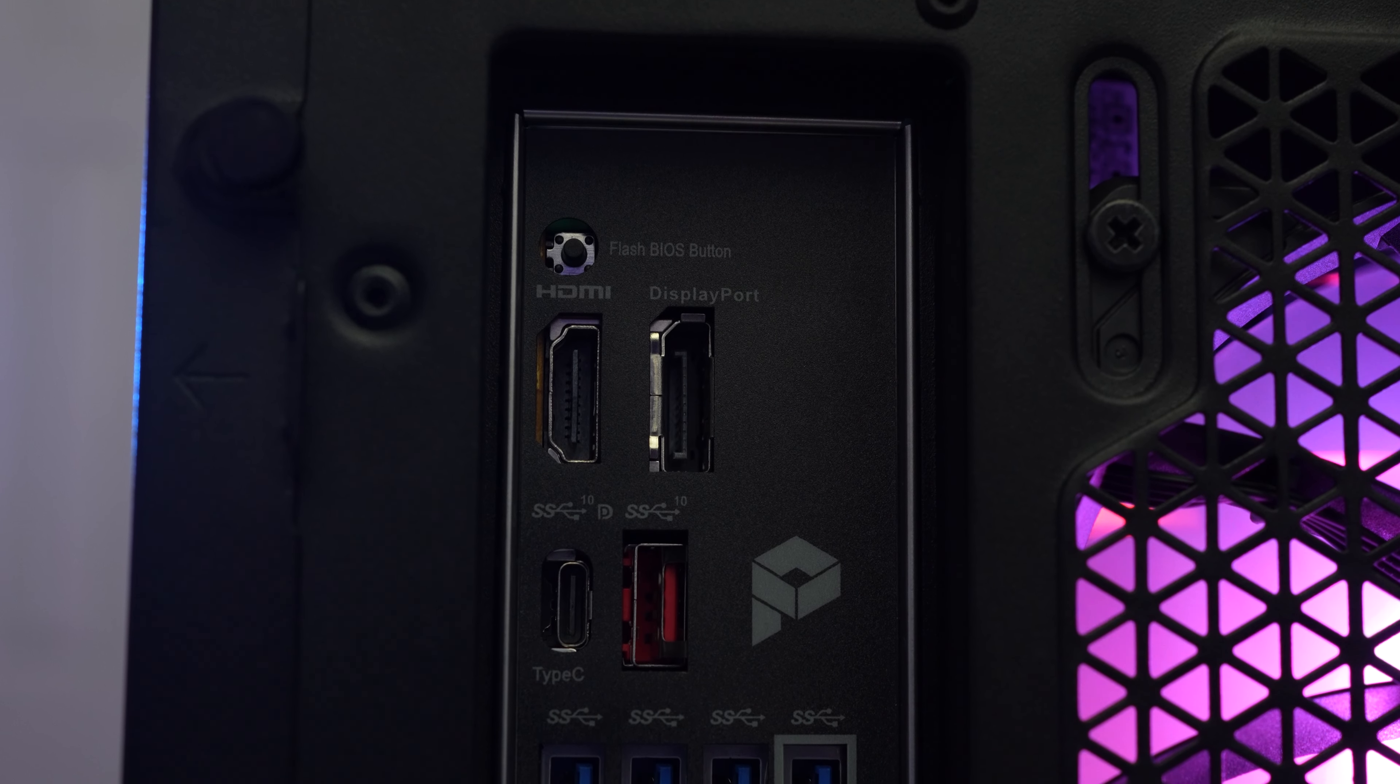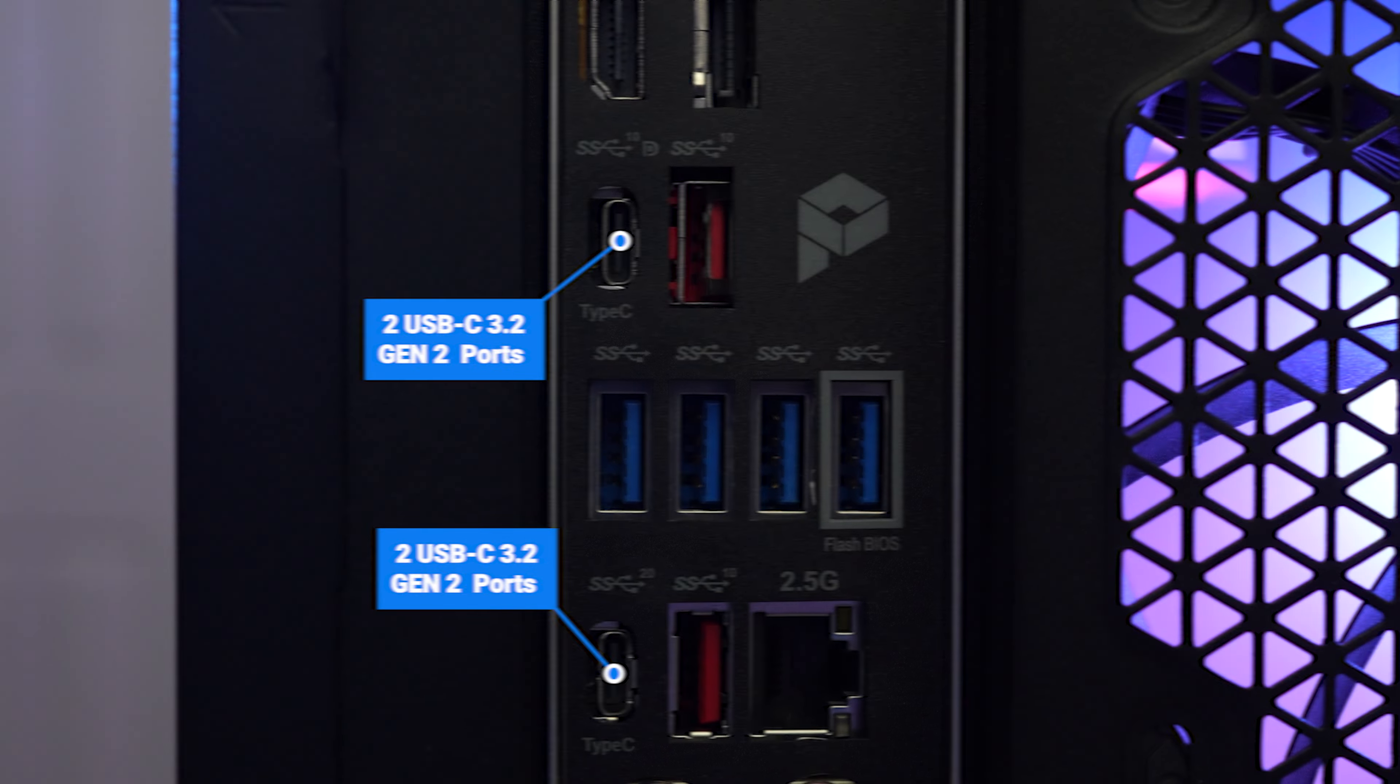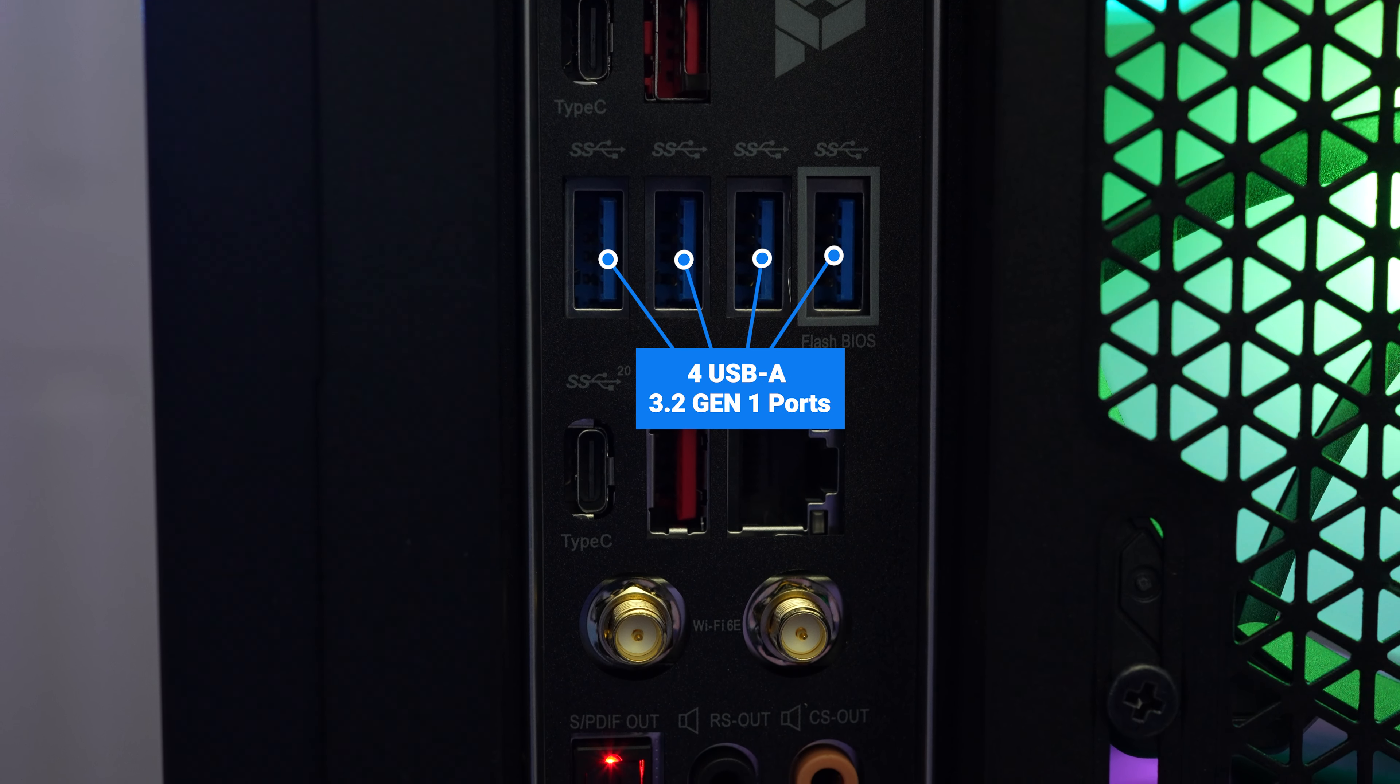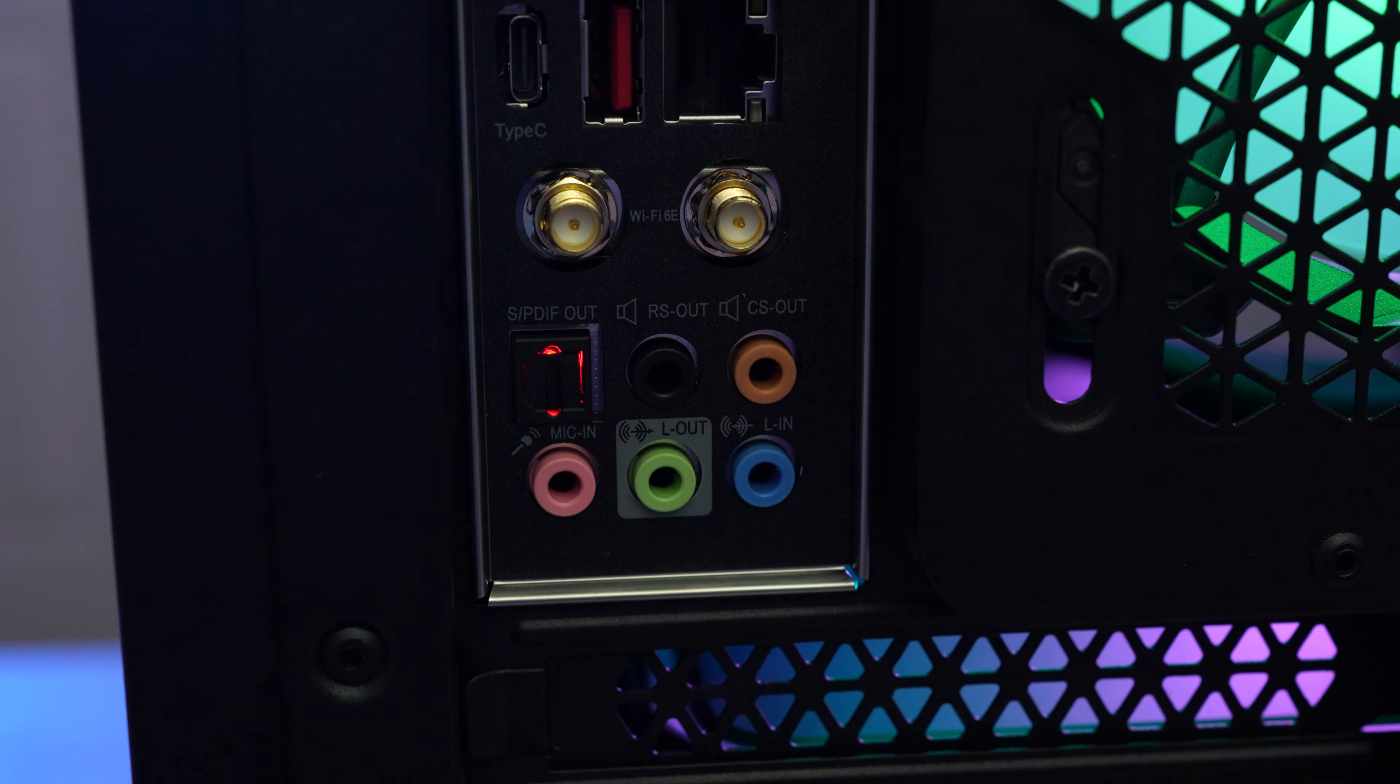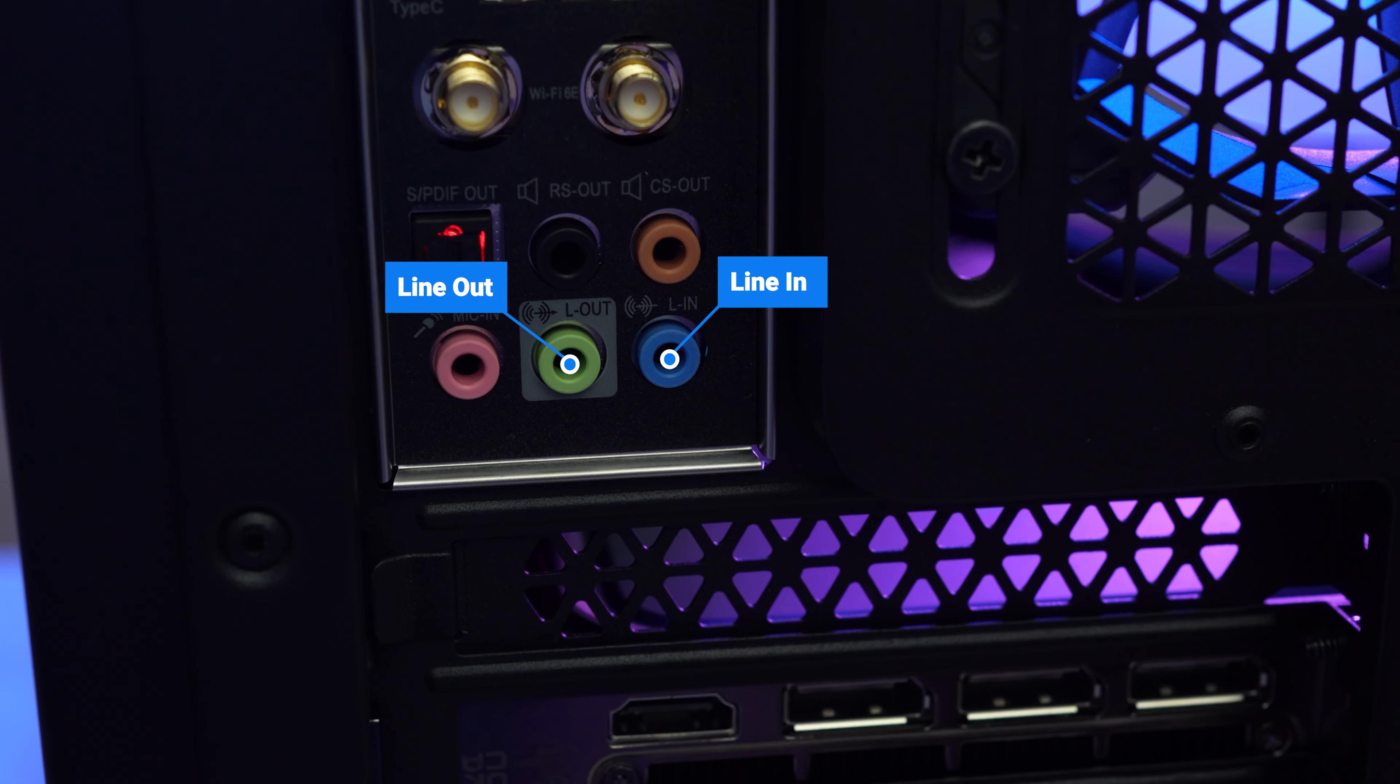For the ports on the back, we've got a flash BIOS button, a useless HDMI display port, two USB-C and two USB-A 3.2 Gen 2 ports, four USB-A 3.2 Gen 1 ports, your Ethernet jack, connectors for your antennas, your high quality SPDIF output, rear speaker, center speaker, microphone line out and line in.